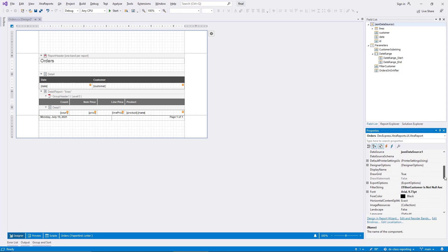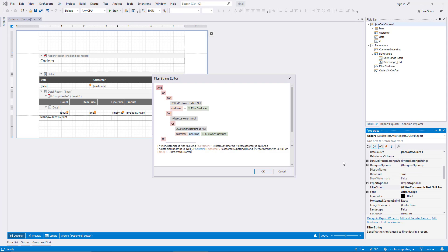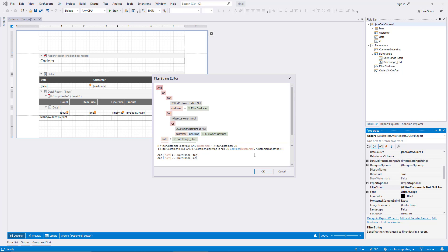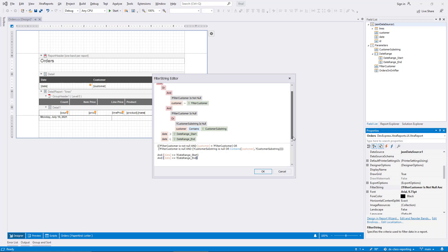I edit the report filter string again. This time, the filter I insert takes the complete range into account using a greater or equal operator with the range start and a smaller or equal operator with the range end.